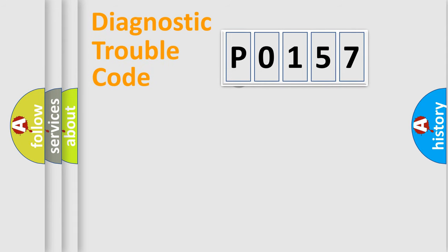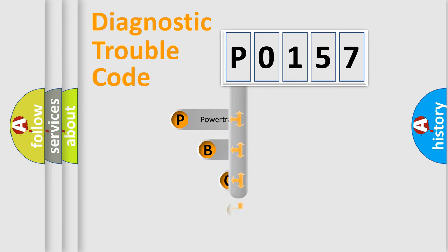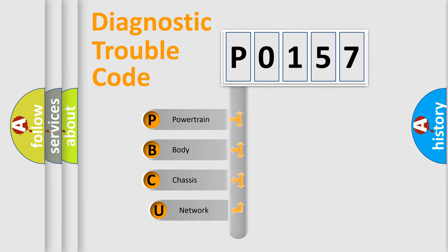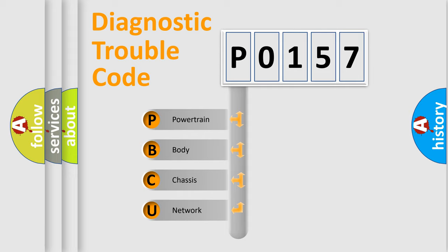First, let's look at the history of diagnostic fault code composition according to the OBD2 protocol. We divide the electric system of automobile into the four basic units.